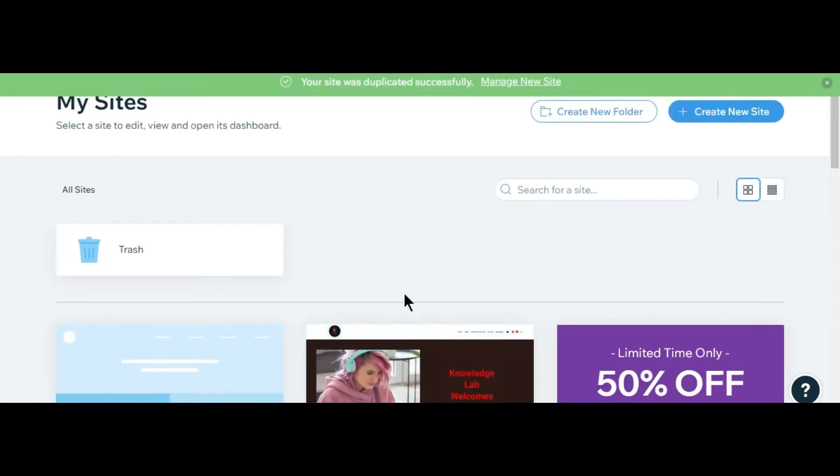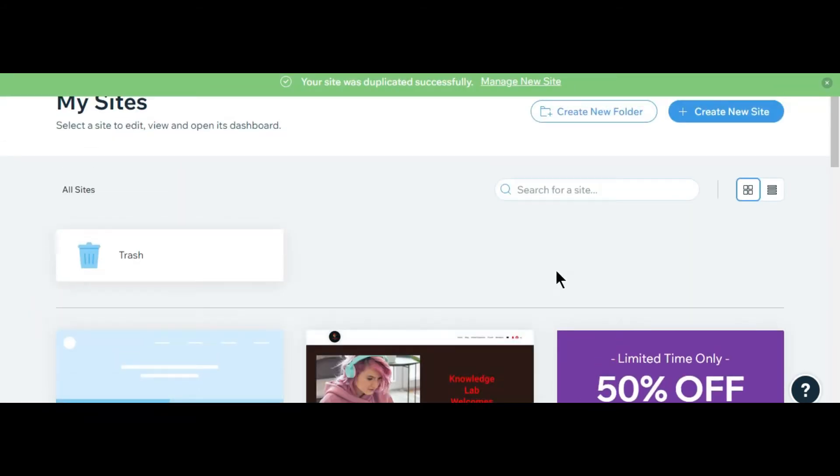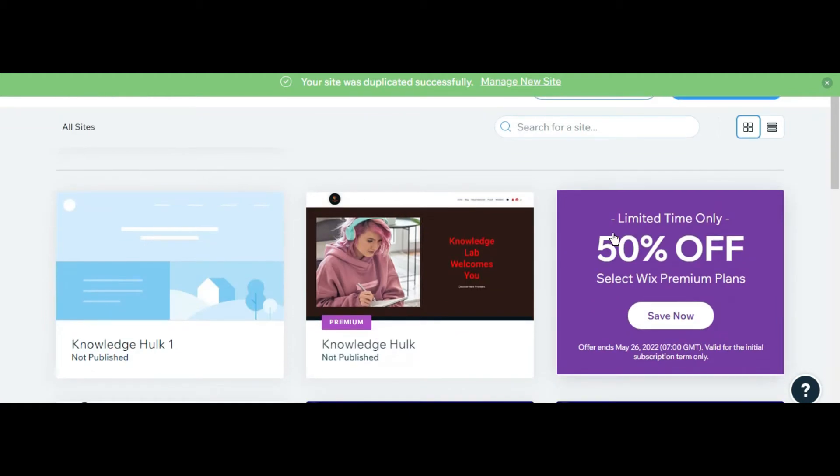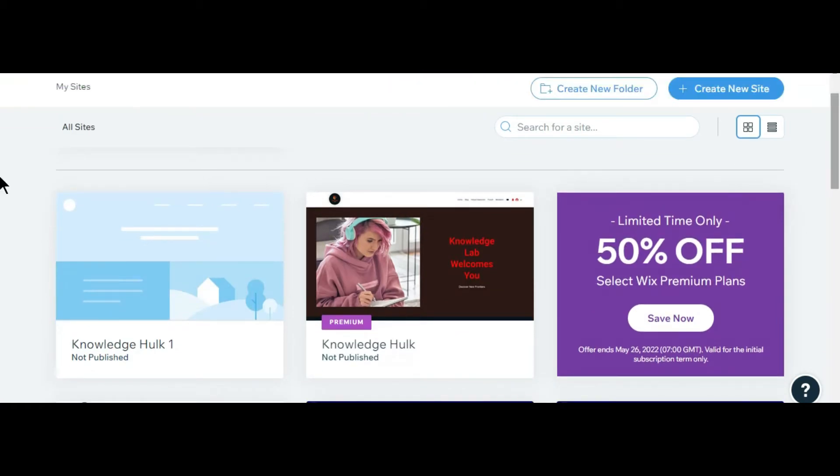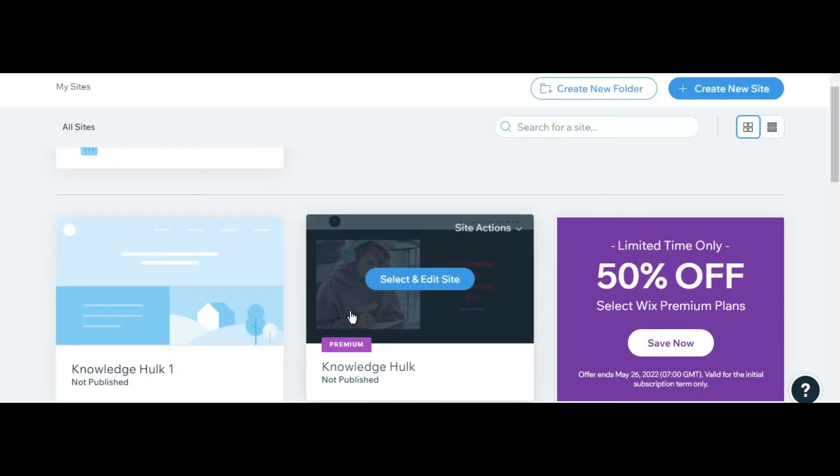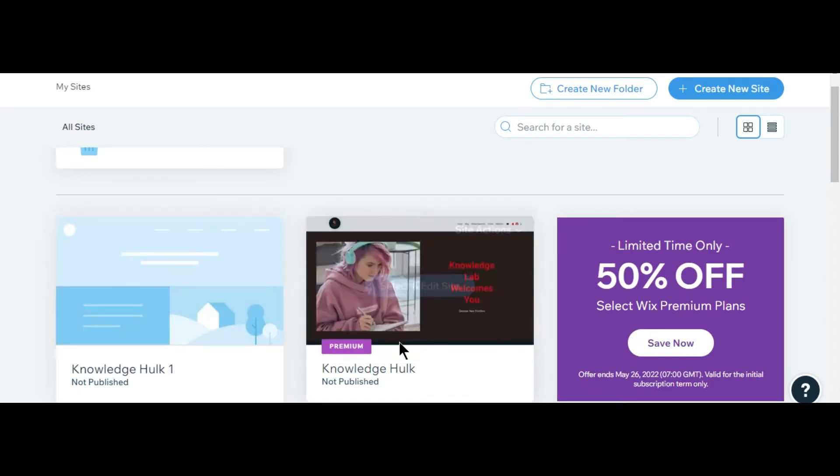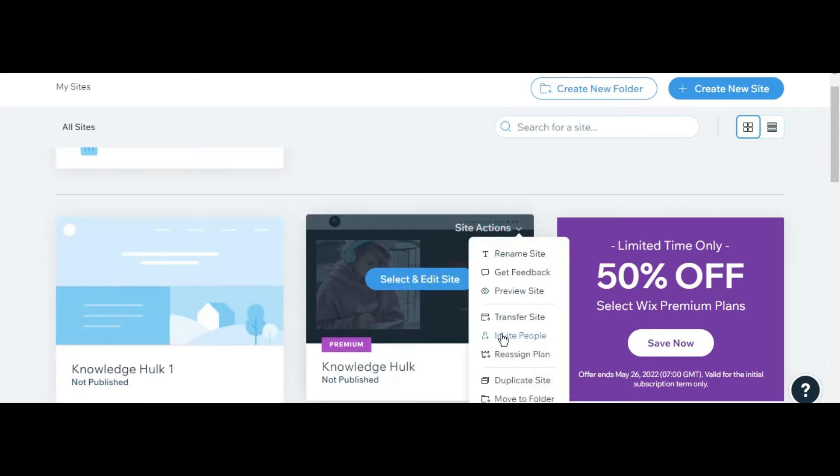Knowledge Help has been duplicated. This is my website that has been duplicated. Now you can see if I am just reassigning the plan, it is not being downgraded.